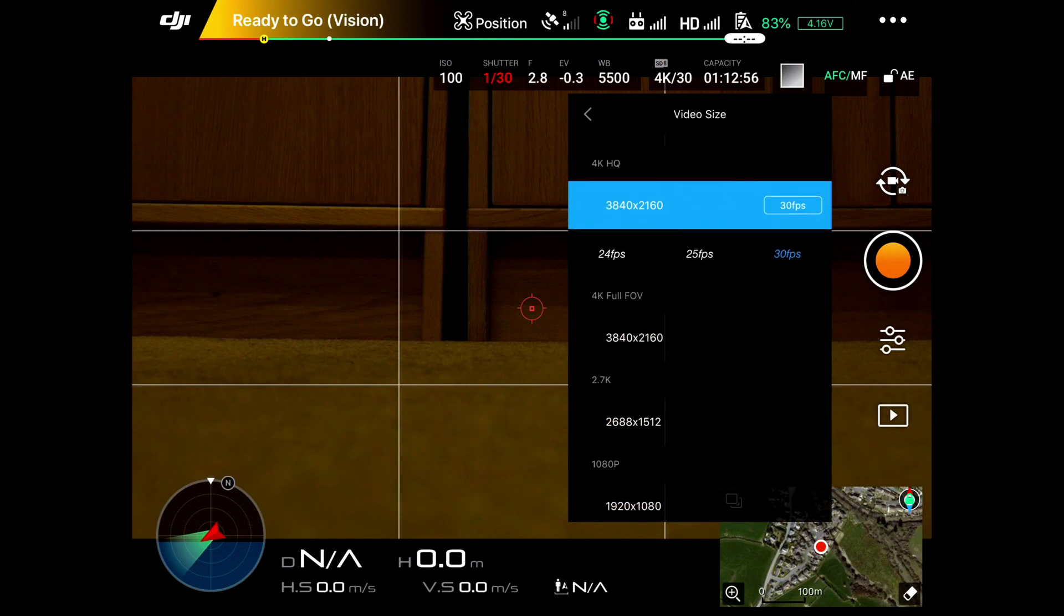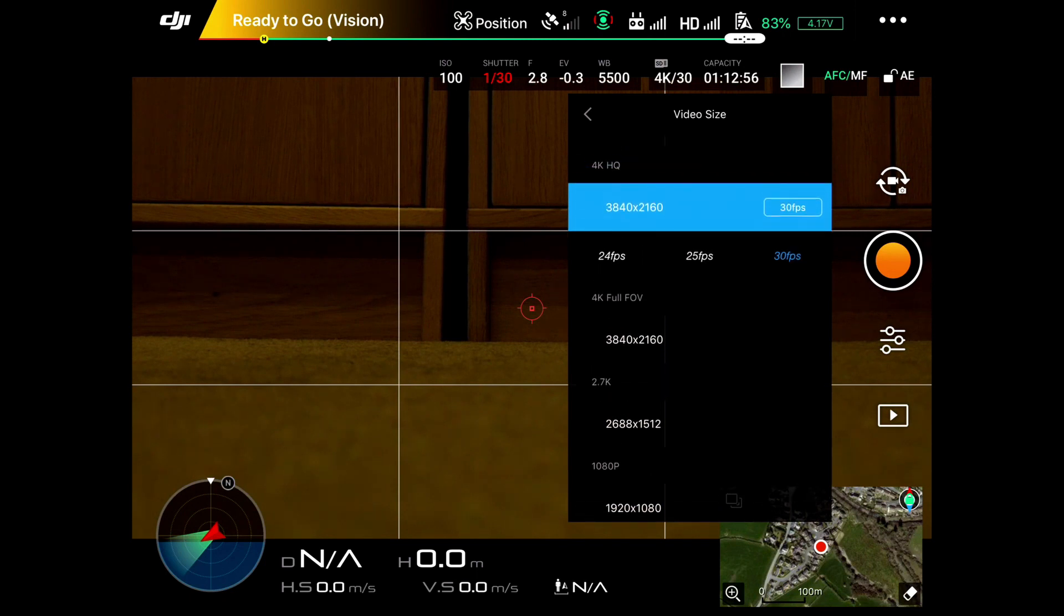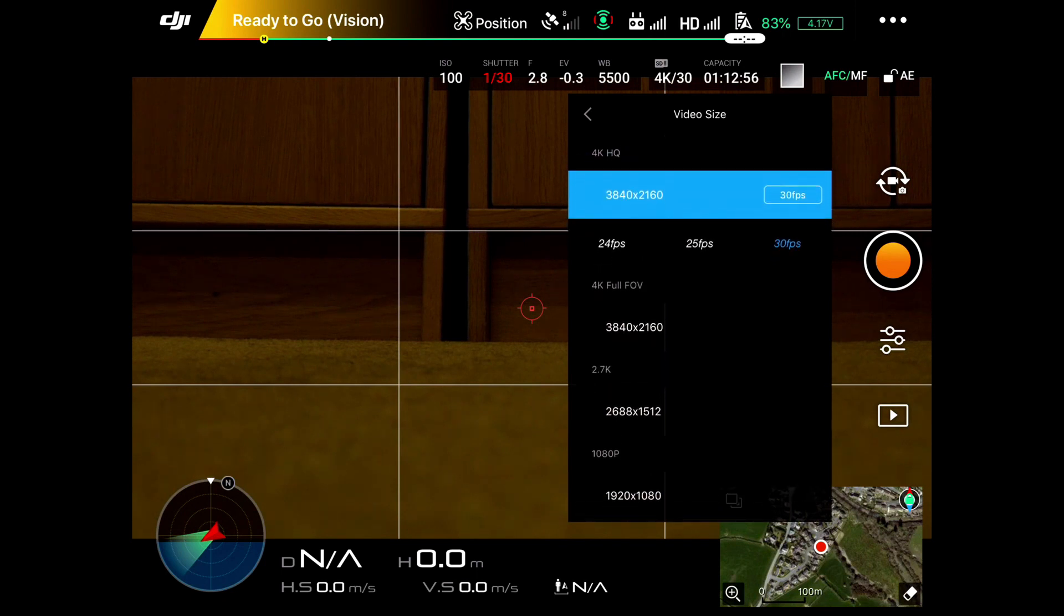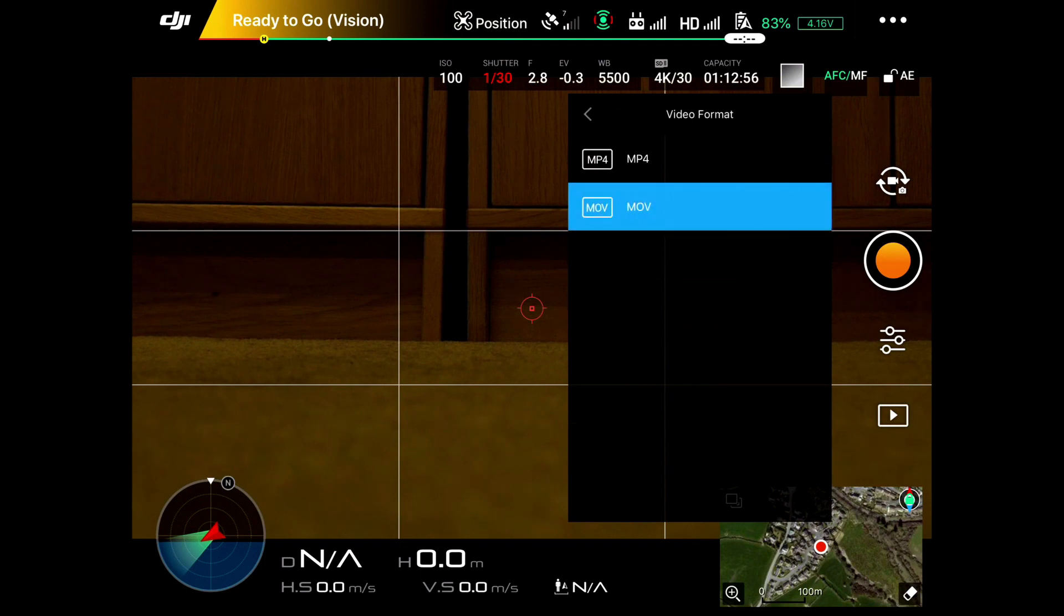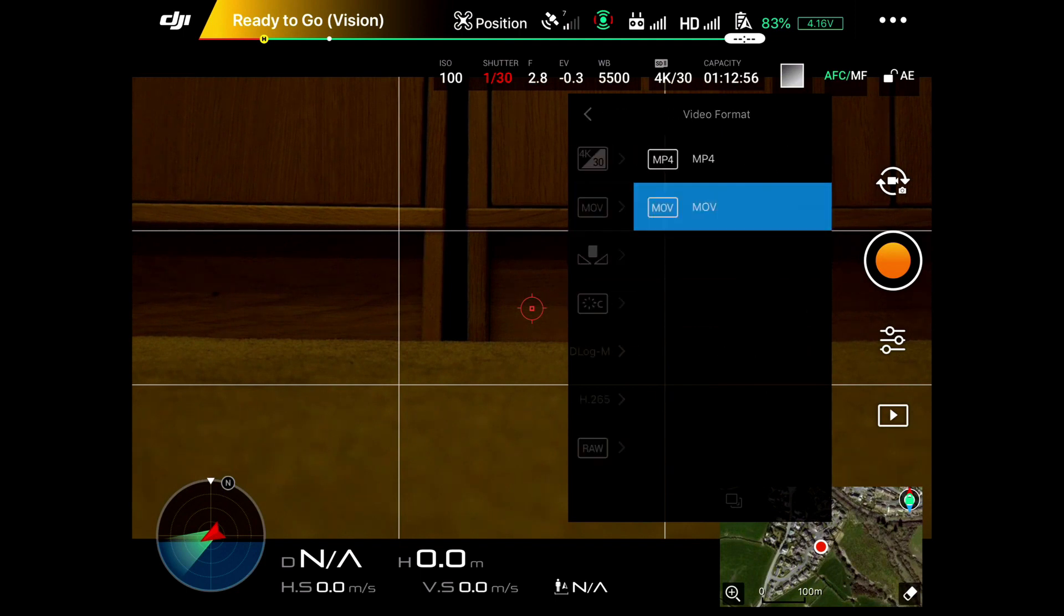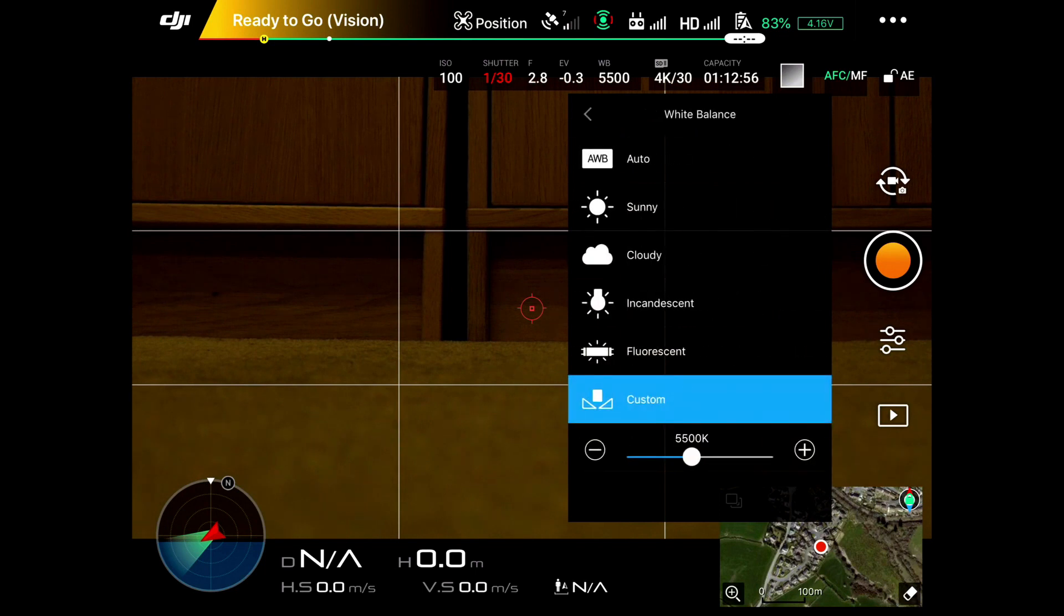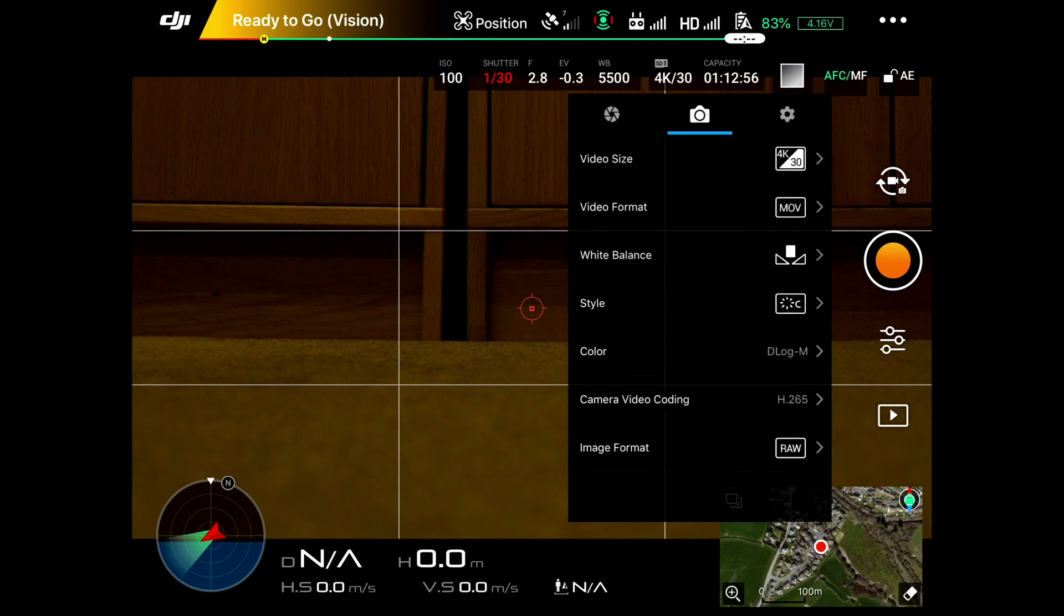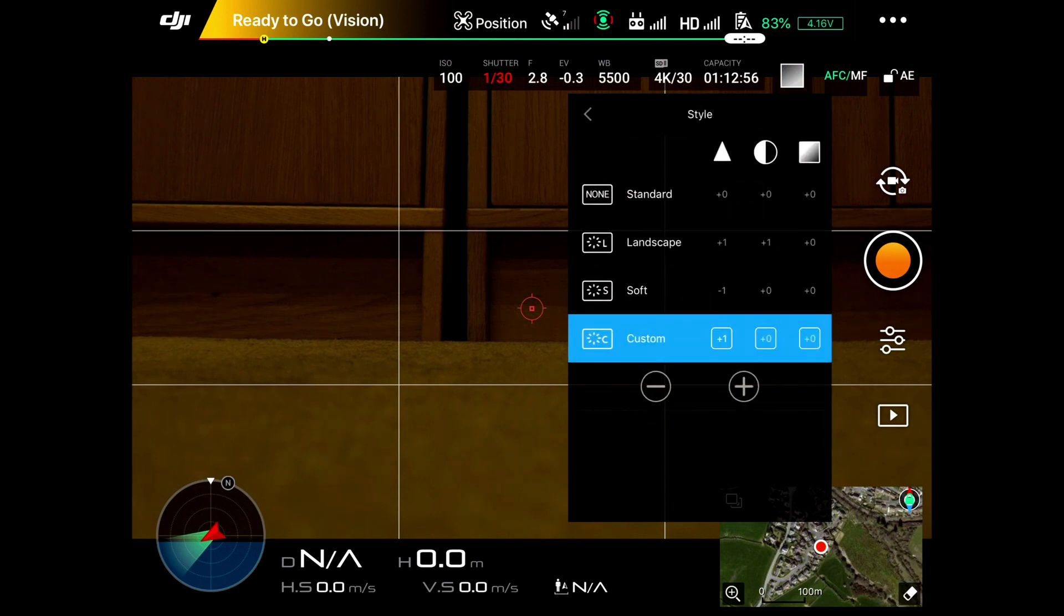This is where you set up your video. Video format can be MOV or MP4, whichever you prefer. Again, the white balance here - we've set it to custom. White balance is carried through from the still images. And the style buttons again here, you've got contrast.